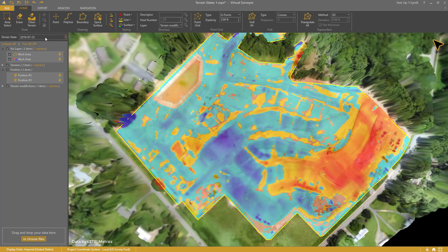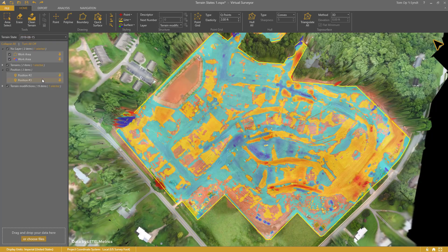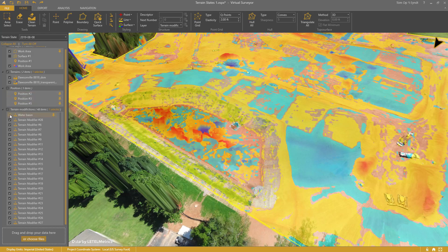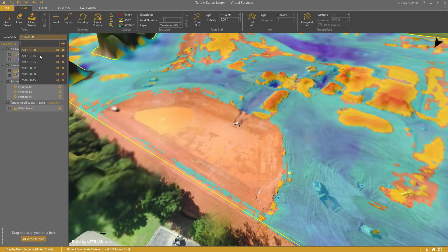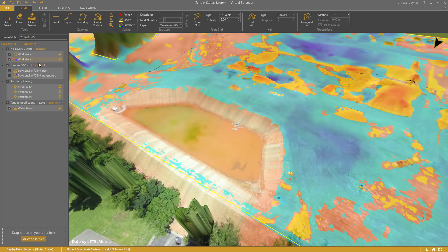When you change states, the cut and fill map updates automatically. Also, this water basin is pinned. Over time, it fills with water and shows noise — you don't want that noise or a water level to influence your volume difference. I've pinned the terrain modifier so that it doesn't influence the volume calculation in any state.